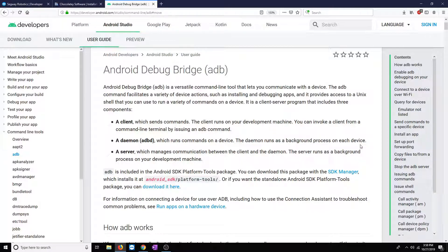LUMO doesn't have Google Play services, so the way we're going to install third-party applications is using the Android Debug Bridge, ADB.